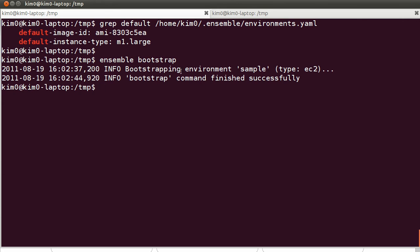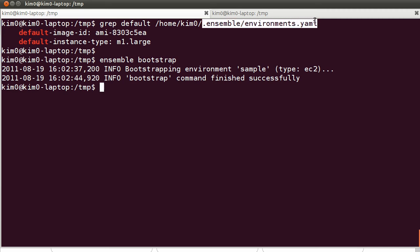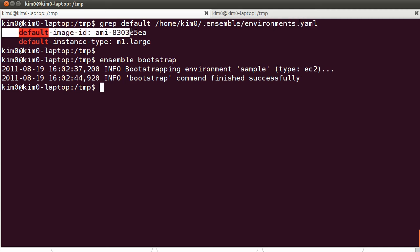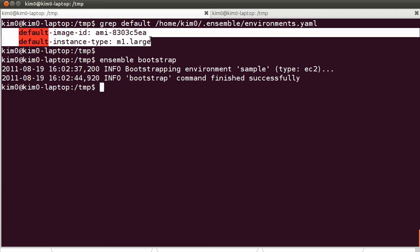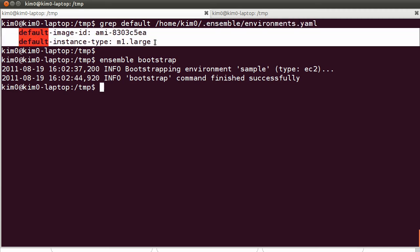HPCC will require a 64-bit machine, which is why I needed to add these two lines to my .ensemble.environments.yaml file. They basically specify the image ID that I want to launch and that I want a m1.large machine on EC2.